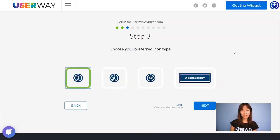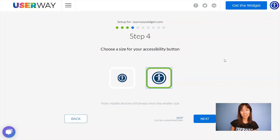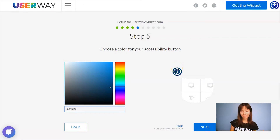Select your preferred icon. You can choose among these four. Click on Next to step number four. Choose the size of your button. No matter which size you choose, mobile devices will always display the smaller size.